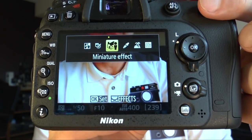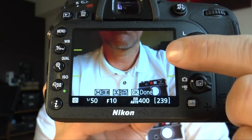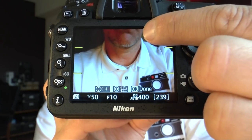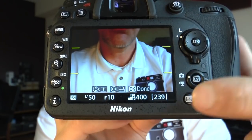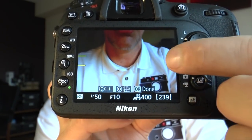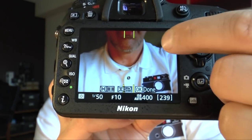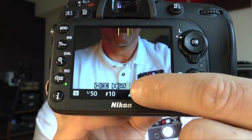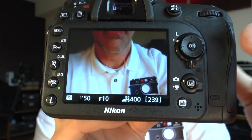Another effect is the miniature effect. Press the OK button and you see yellow lines here — that's the middle of the area which is sharp. On top and below, the area is unsharpened. The camera shows you can go up and down to change the size of the sharp area. If you turn the button from left to right, you change the direction from horizontal to vertical. Press OK and you're done.